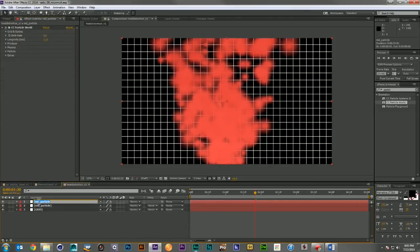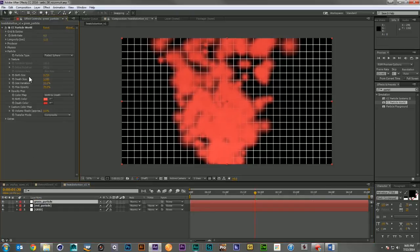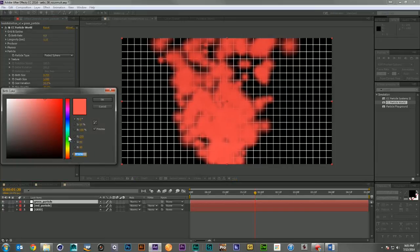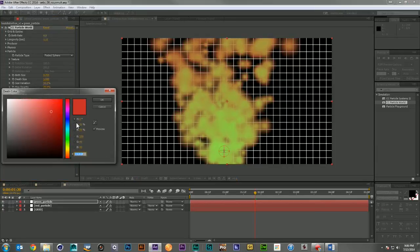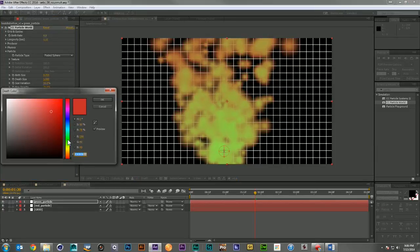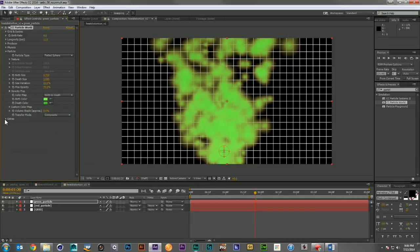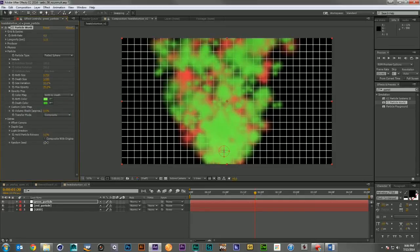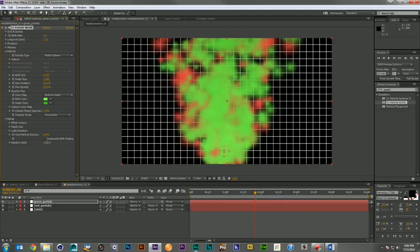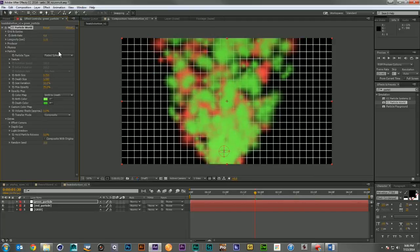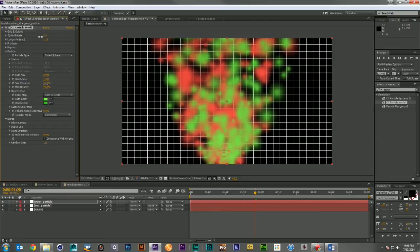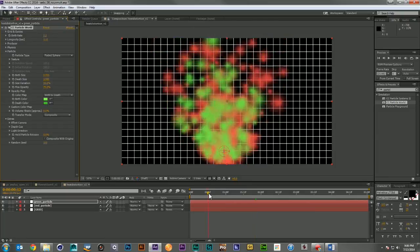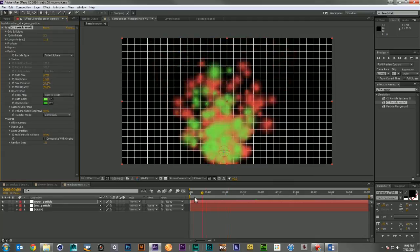Let's duplicate that layer and call this the green particle layer. And we're going to come in and change both of these colors here to green. And down in the extras, we're going to mess with the random seed until we find something that looks good. Let's bring down the green's birth rate a little bit. I just want to be able to see both the red and the green at the same time. And that's looking pretty good.